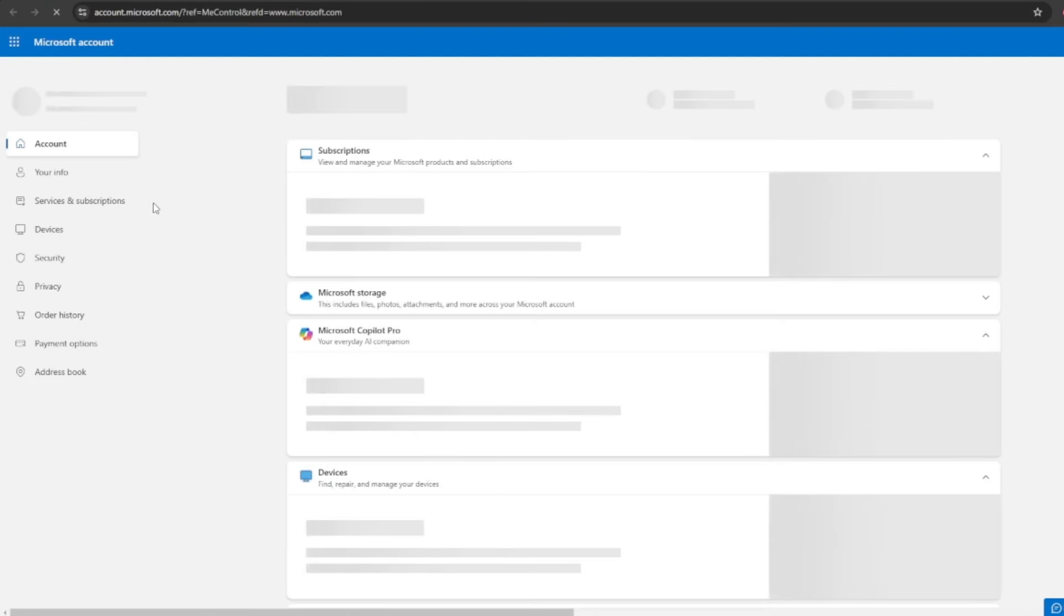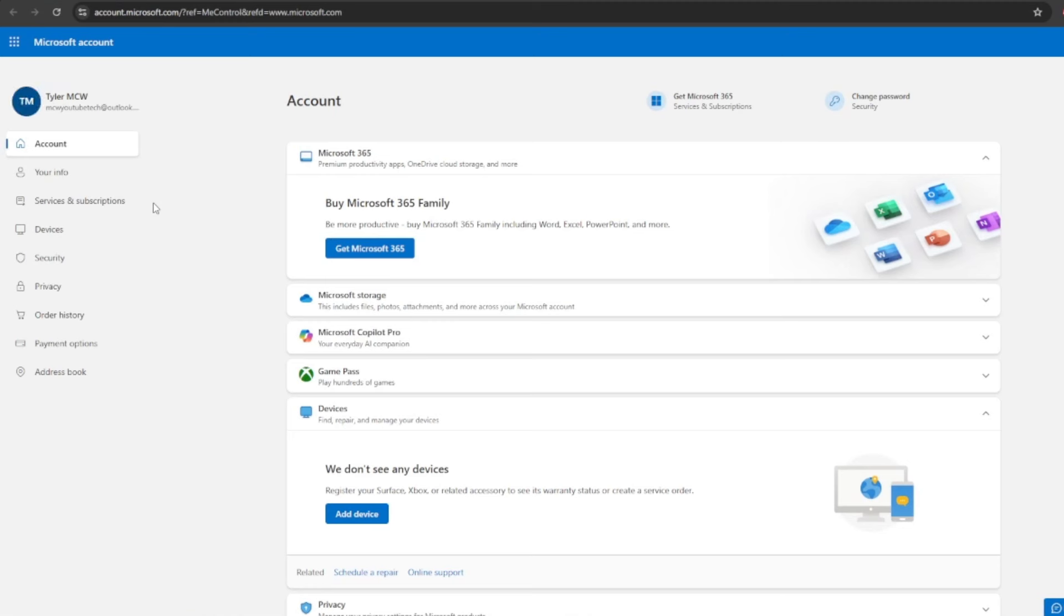Once we're inside of here, we are going to go to the section where it says security here on the left side.